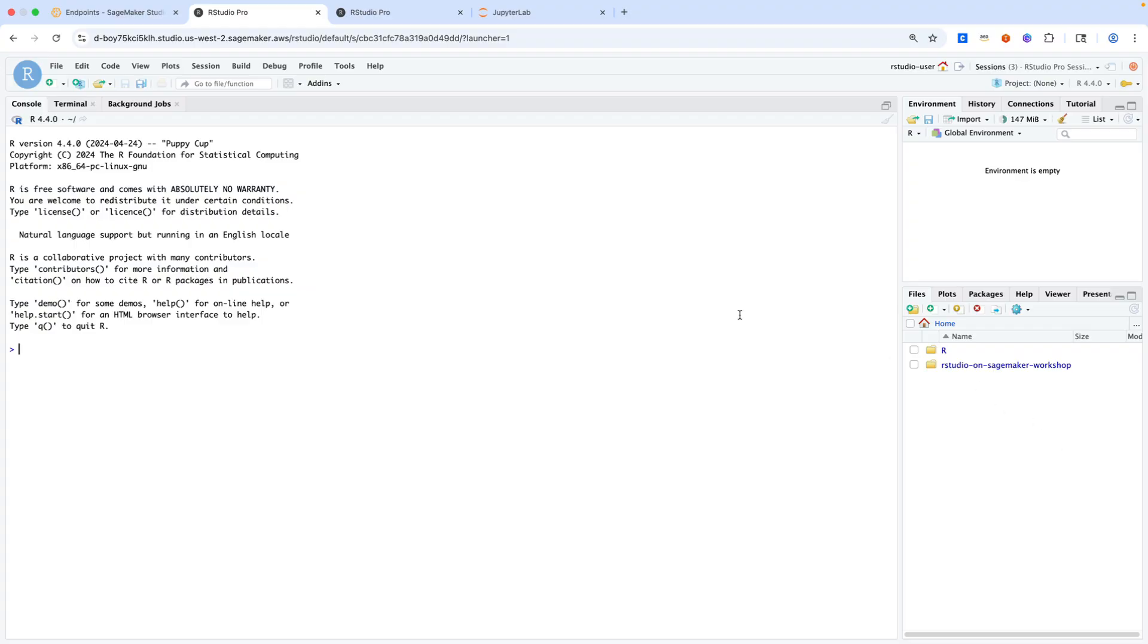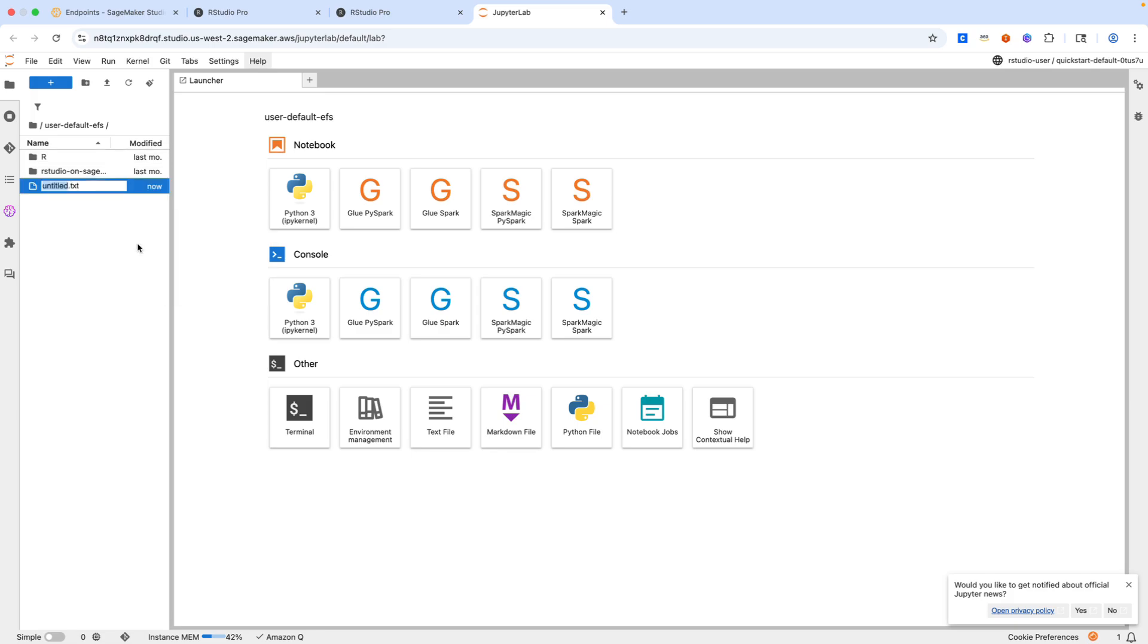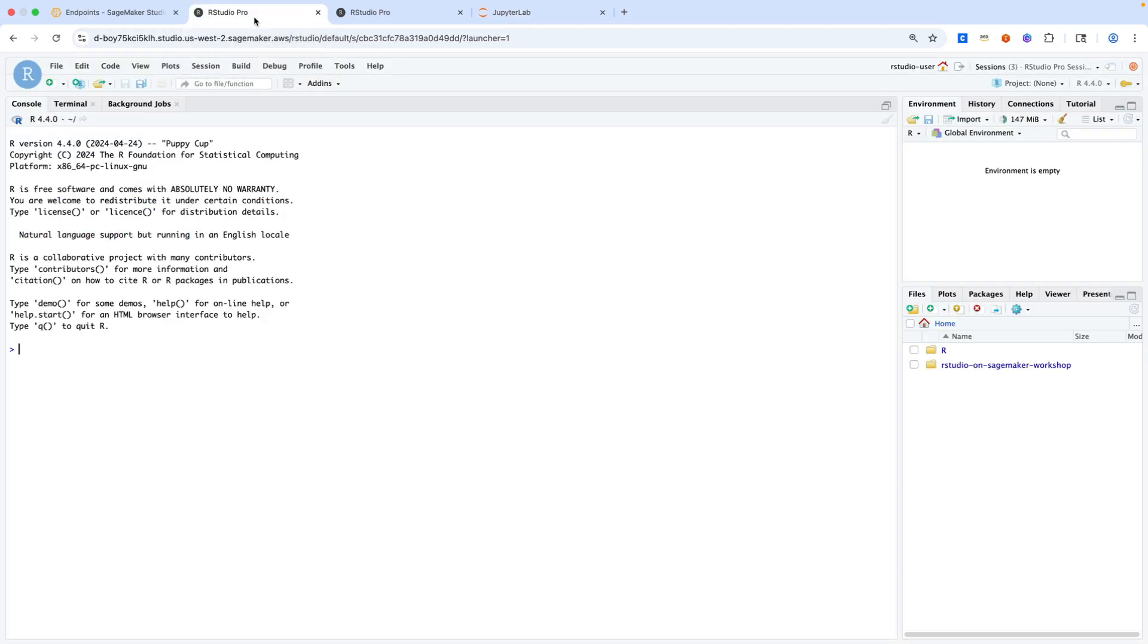To demonstrate that capability, we can go to, for example, JupyterLab. So a different managed IDE, but for the same user on SageMaker. I can say, for example, new file, create a file called Jupyter.txt. At this point, we can go back to RStudio. We can refresh this file explorer and we'll see our Jupyter.txt here.